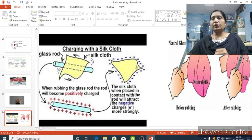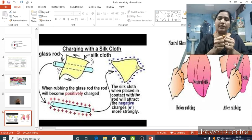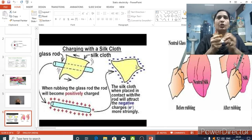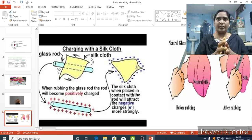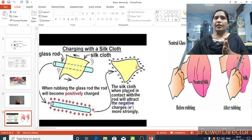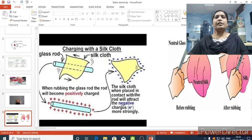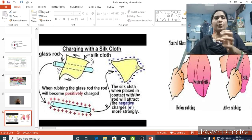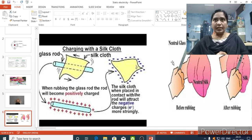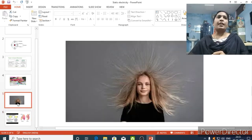After rubbing, when you keep the silk cloth just a little distance away from the glass rod, automatically the silk cloth moves towards the glass rod. Why? Because the negatively charged particle is attracted towards the positively charged one — the electrons are moving. The electricity produced between the positively charged material and the negatively charged particle is known as static electricity. This is one example of how static electricity is produced.